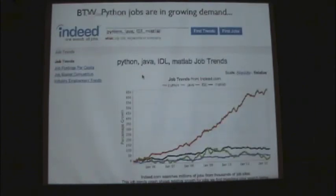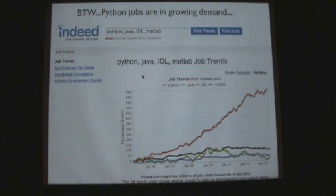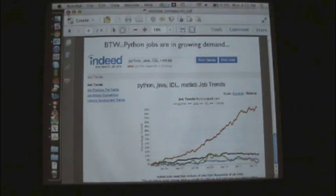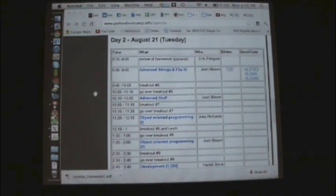A fun note: trends.csv also shows Python's search interest rising relative to Java, IDL, and MATLAB — so you're in the right boot camp. We've only touched the surface; there are two more full days of Python and software carpentry teaching. We hope to see you tomorrow morning. Eric will lead a discussion of the homework, and we'll start at 8:45 with the first lecture covering advanced string items.